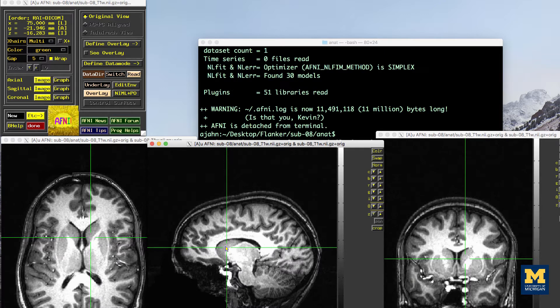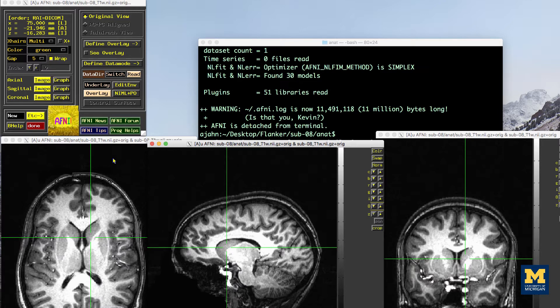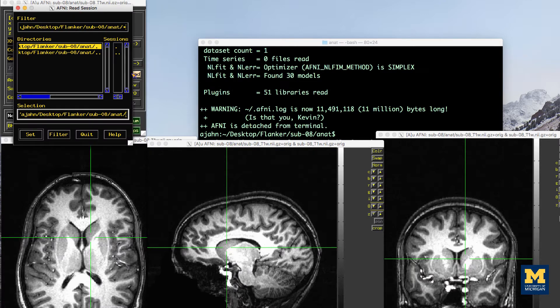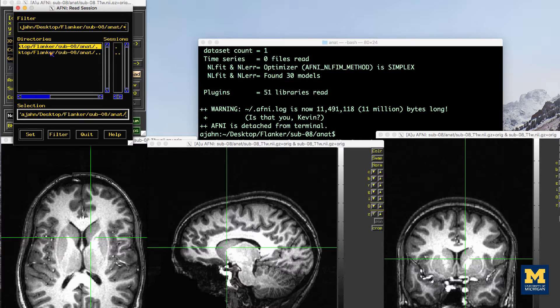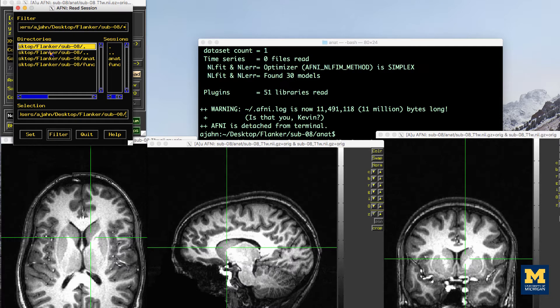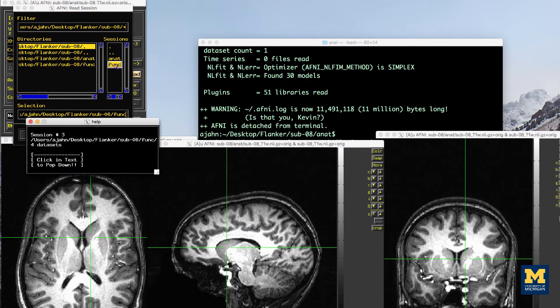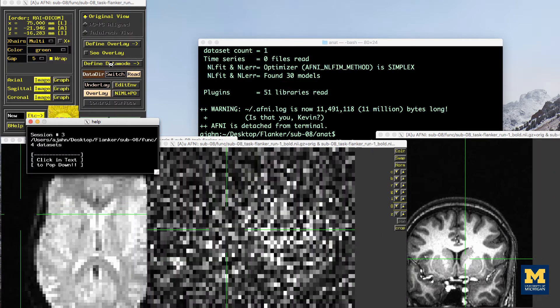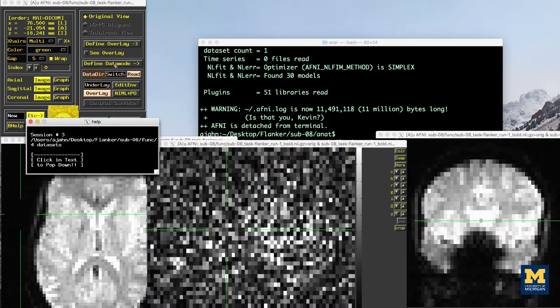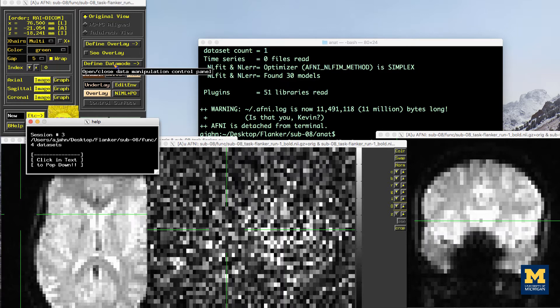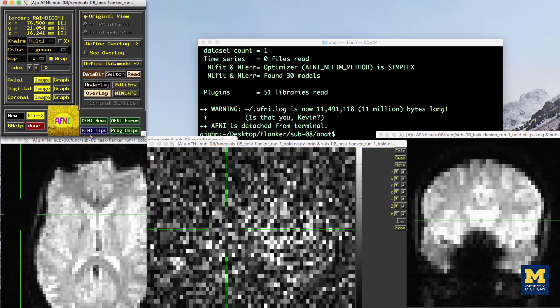When you are done looking at the anatomical image, you can load in other images while staying in the same directory. Click on the Read button from the menu at the top of your screen, and then in the Directory sidebar, double-click on the file path that ends in two dots, which indicates the directory above the current directory. Then double-click on the FUNC directory in the session's sidebar. This loads all of the images in the FUNC directory, which you can then browse in the AFNI viewer.